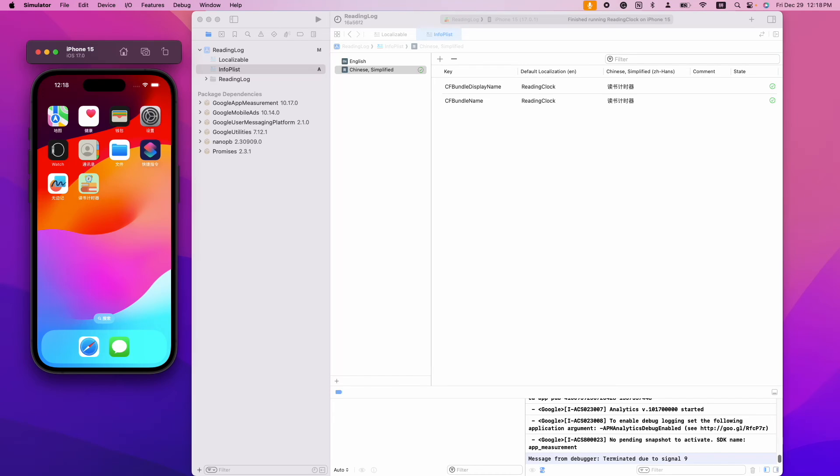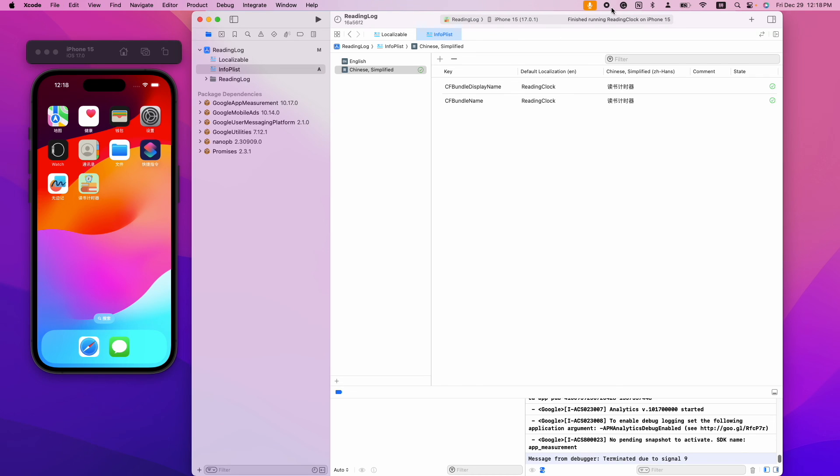Okay, that's how you use string catalog to localize your app name. Thank you for watching. See you next time.